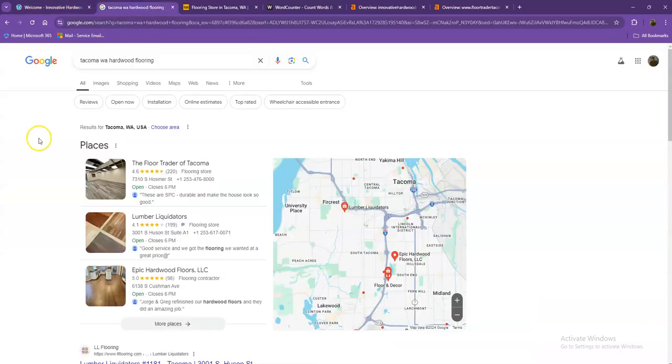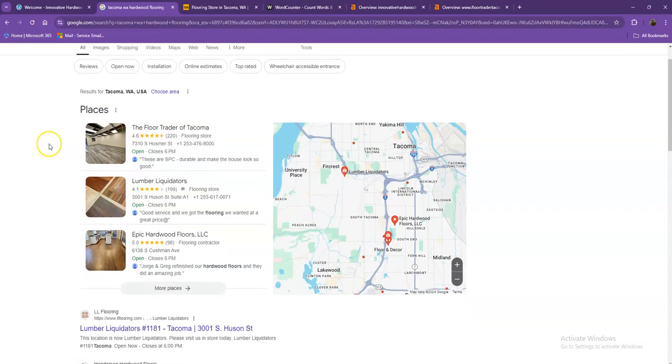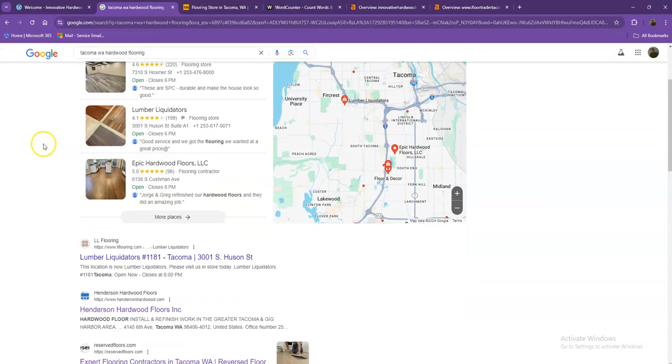So I did a quick search and I used the keyword 'Tacoma Washington hardwood flooring,' which is a pretty good example of a strong keyword. Let's go ahead and talk more about the results that we have here.